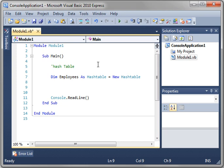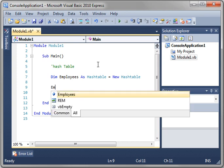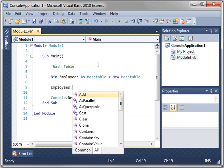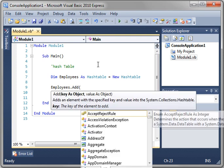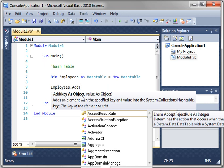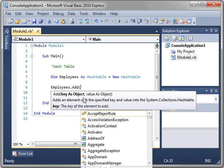So you can say employees.add, and notice how it says key as object, value as object. What does that mean? Key is a unique identifier. This could be an integer or a string, whatever you want, because it's an object. Everything is an object in .NET, and the value is the value of whatever it will be.